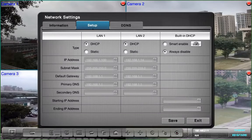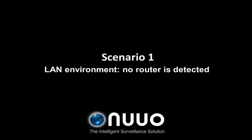In the first scenario, there is no router, while in the second one, there is a router. Scenario 1: Network without router, or LAN environment when no router is detected.